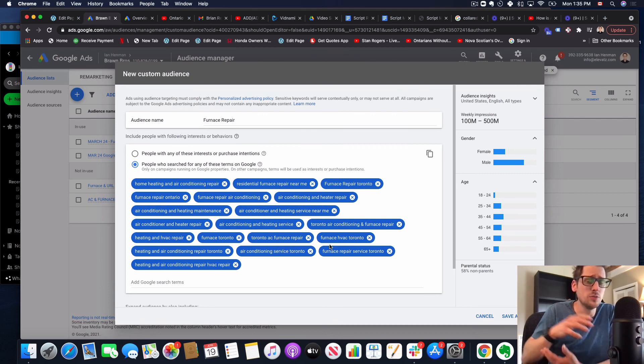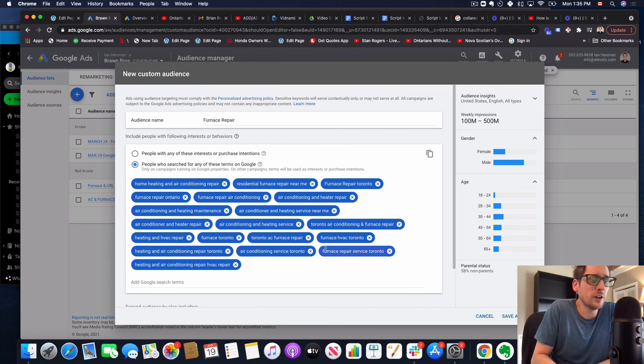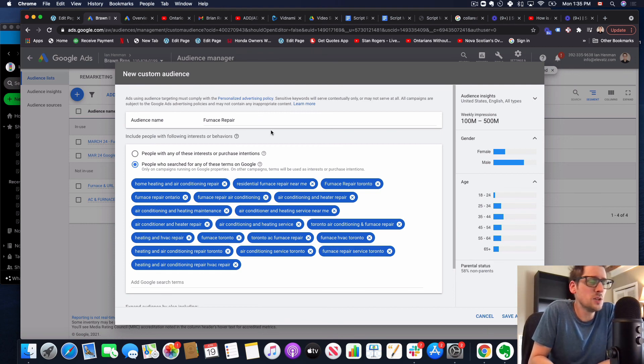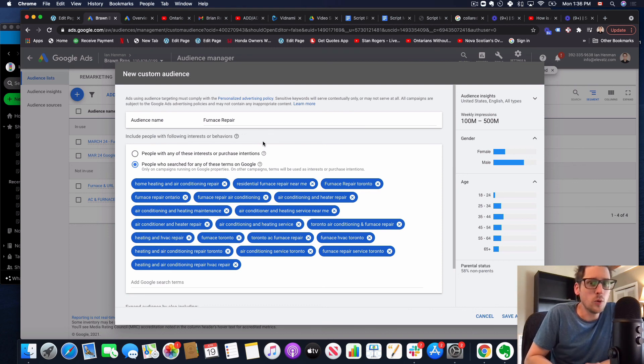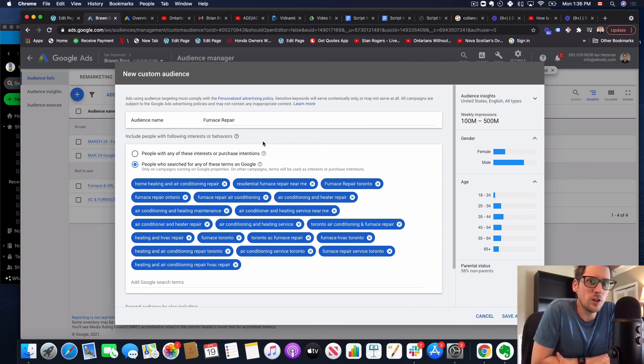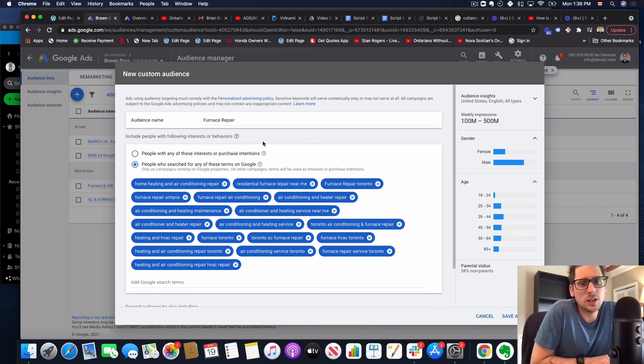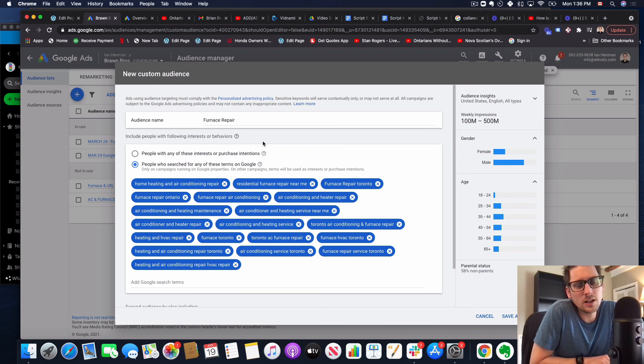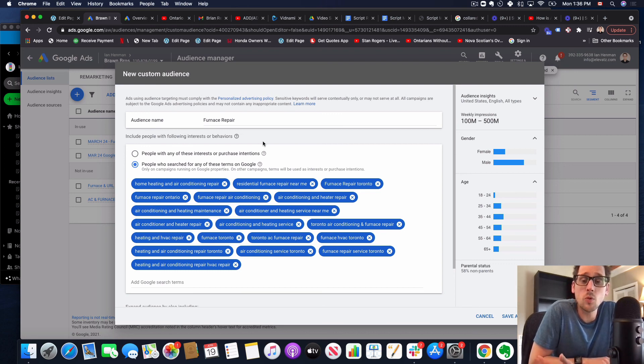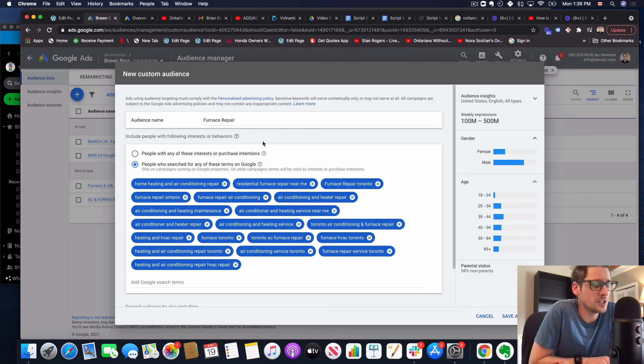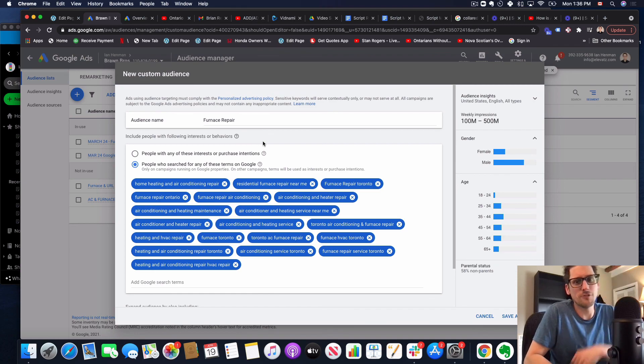So hopefully that's clear on how to set up these keyword specific audiences for targeting searchers from Google search. As always click the subscribe button below to get all my update videos as they come out. And if you're not yet on our list for our YouTube ads training, click the link in the description and sign up because I send out these new videos every day and you can ask your question about what you want to know about YouTube ads. And I'll answer it on the channel. Thanks. Have a great day. Bye for now.